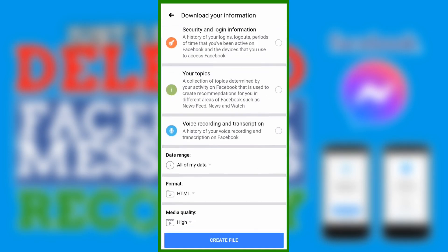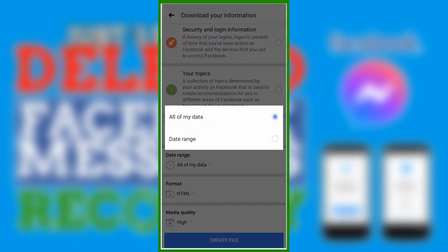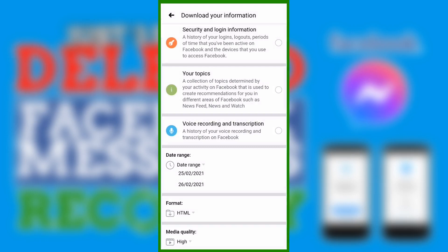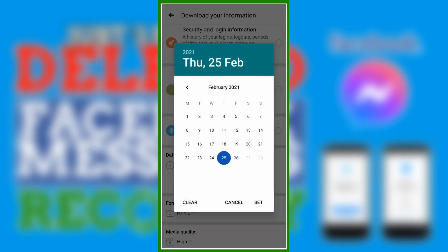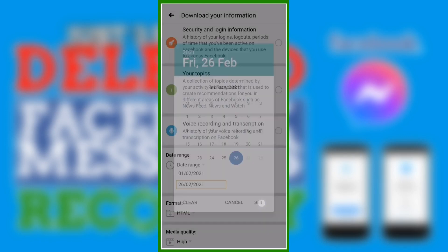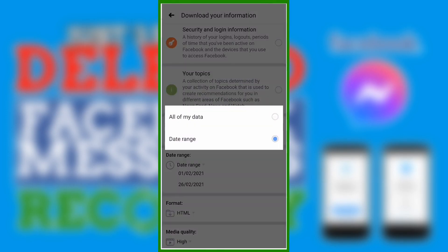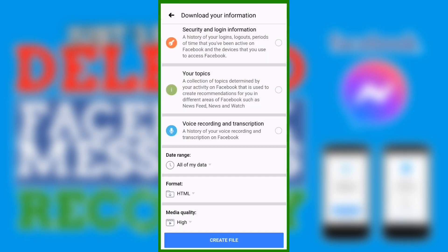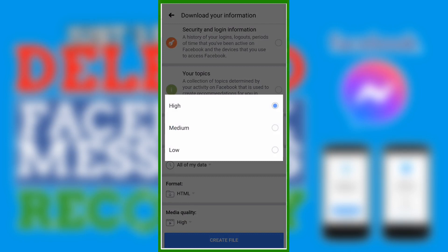For the date range, we can specify a specific date — for instance, from February 1 to February 26 — or we can select All of My Data. I am choosing All of My Data. For the format, just leave it as is.